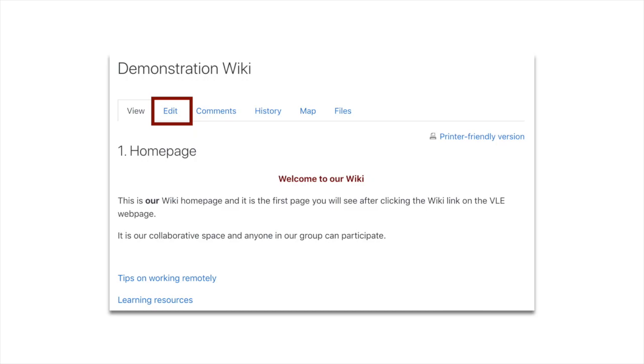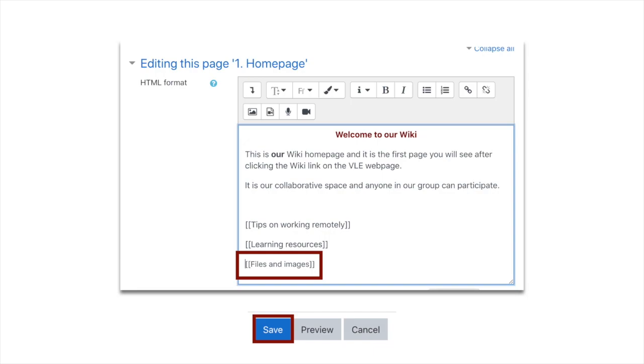What I'm going to do is click Edit here and create another link to a brand new wiki page. In this instance I've called the new wiki page files and images, using double square brackets to create that new page.